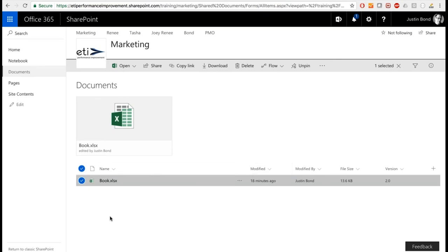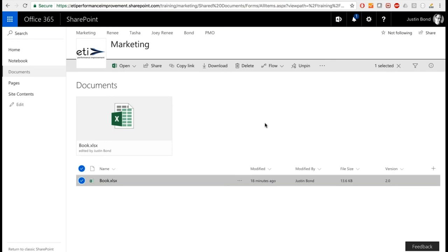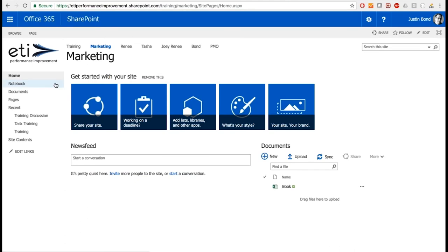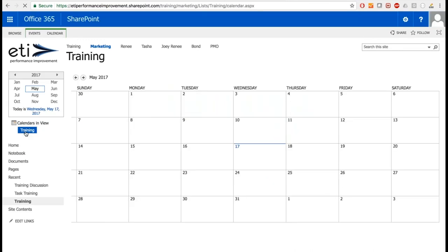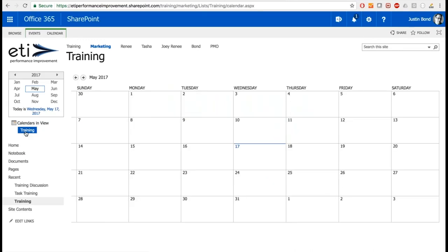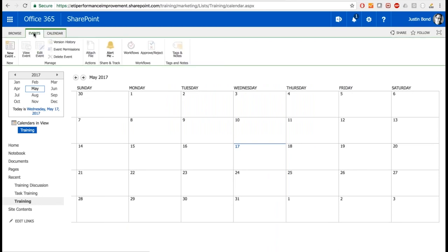Going back to the home page and navigating to the Training Calendar we created, I want you to notice that process: I navigated to the site called Marketing, then to the calendar. As I make edits and changes, I'm working on whatever resource I'm currently on. That's important because you'll notice there's a little alert feature — which is another powerful tool inside SharePoint.